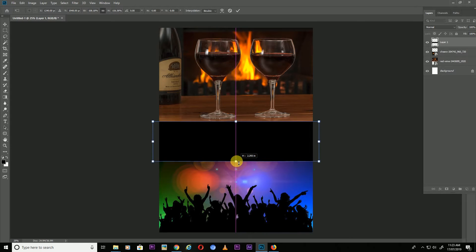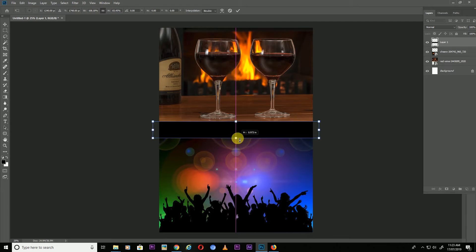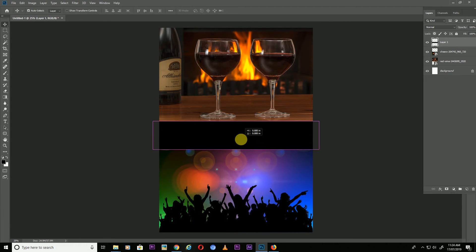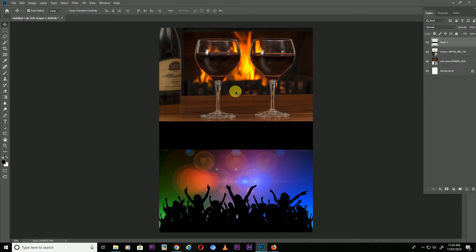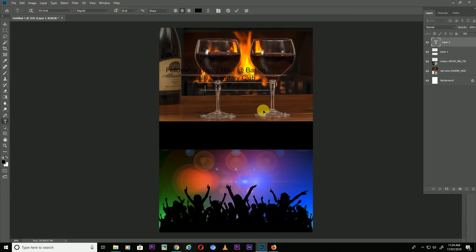If you want to increase one side, press Shift, then press Enter. Now the next thing is to add our information. I'm going to use Ctrl+C and then paste it here with Ctrl+V.